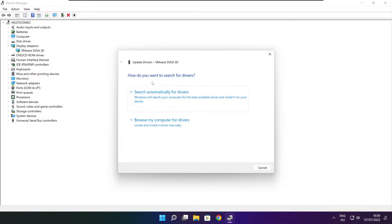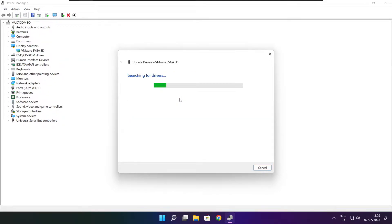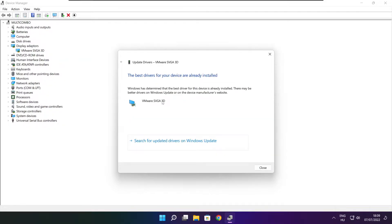Search automatically for drivers. Wait. Installation complete and click close.